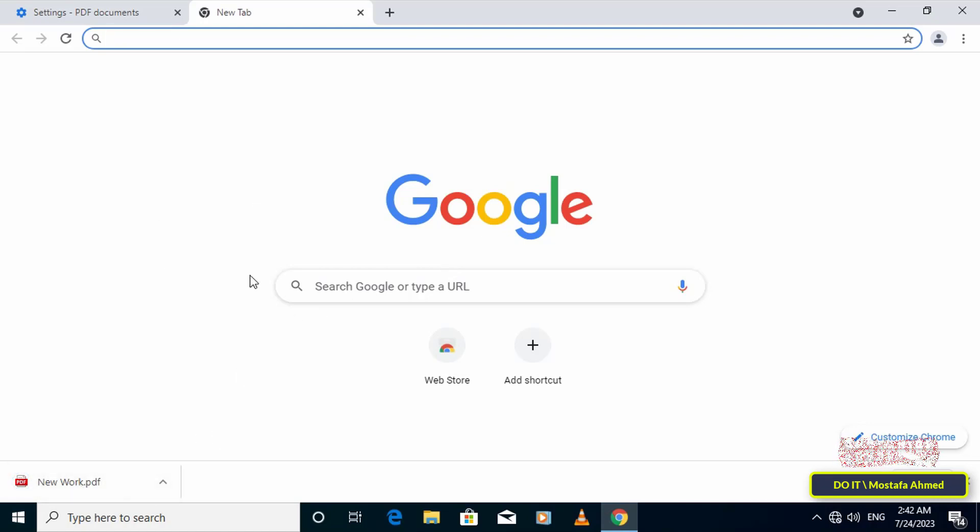Any PDF document will not be opened in Chrome unless you select the 'open PDF in Chrome' option again. I hope the video is useful to you and thank you for watching.